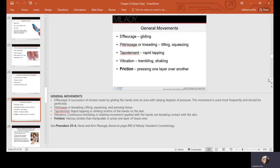We've got our general movements of massage that we use: effleurage, which is gliding; petrissage, kneading or lifting or squeezing; tapotement, rapid tapping; vibration, trembling or shaking; and friction, pressing one layer over another. Just like we incorporate these into a facial, they can be used on the arms, legs, feet, and hands.